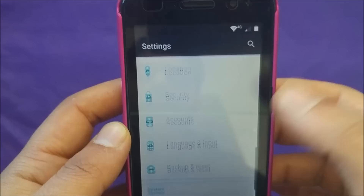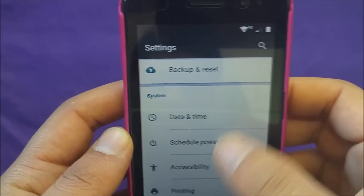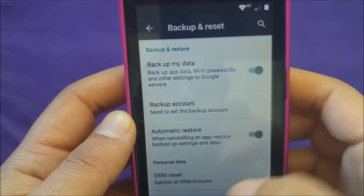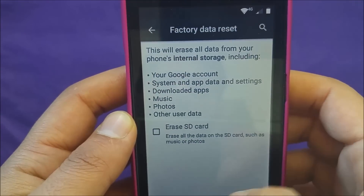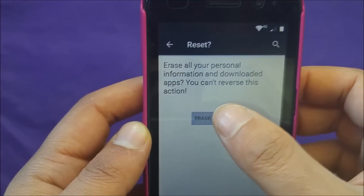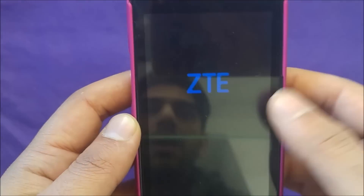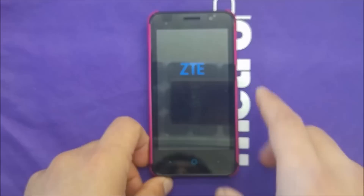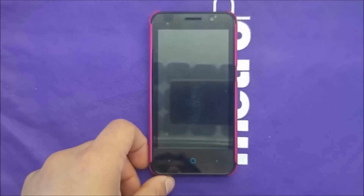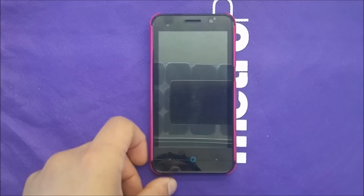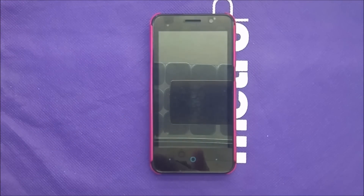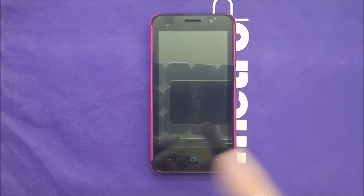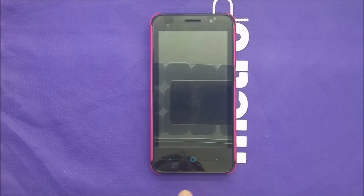Once that pops up, it will take you to the Settings. Go to Backup, then Factory Reset, and factory reset the phone. Hit Continue and the phone is going to restart and do a factory reset. Once the factory reset is done, you should be able to bypass the Google account.